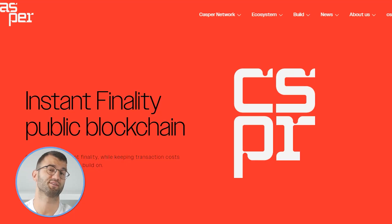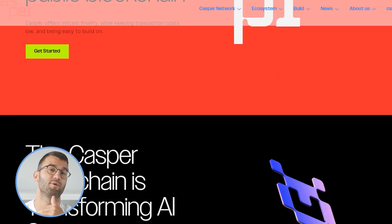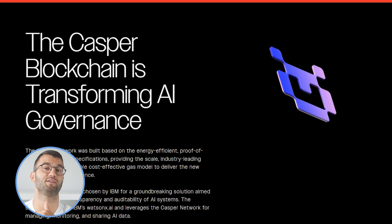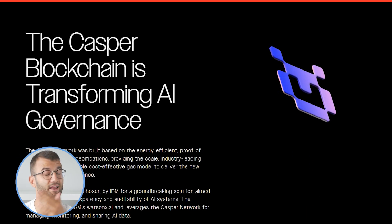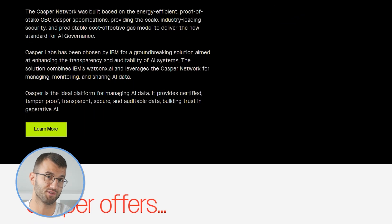Hello, my name is Nelly and in today's video I'm going to show you how to do your Casper taxes. Casper was recently founded and is based out of Zug, Switzerland. They offer instant finality while keeping transaction costs low and being easy to build on, at least according to their website and their mission statement. But if you're making sweet gains with Casper, you got to pay taxes.